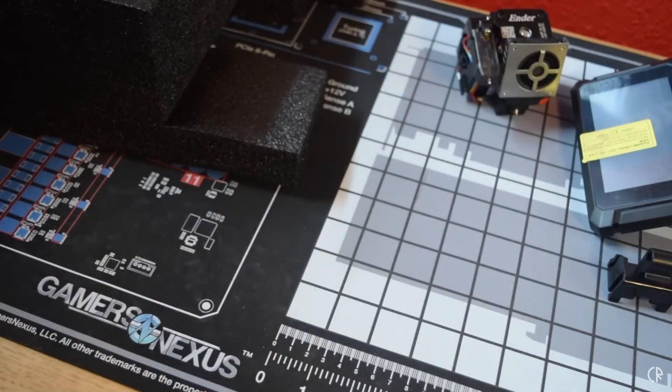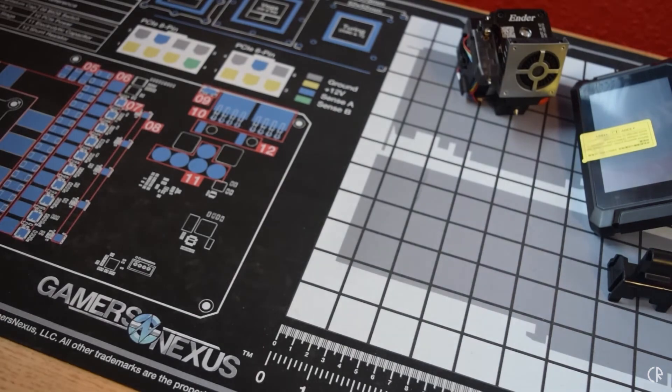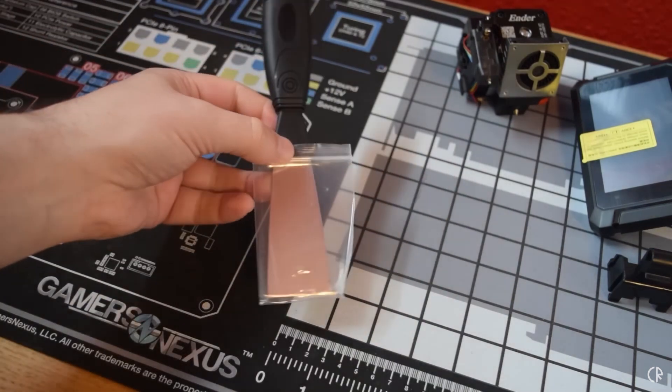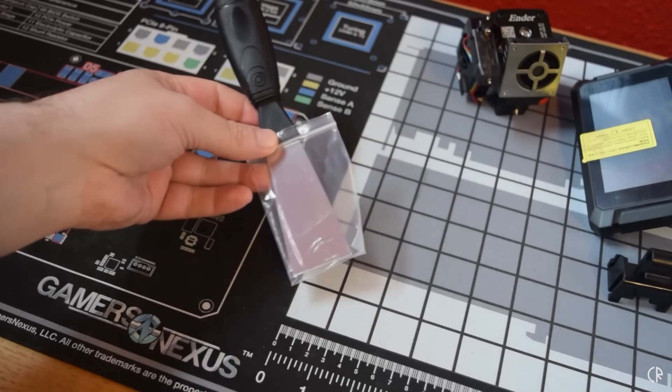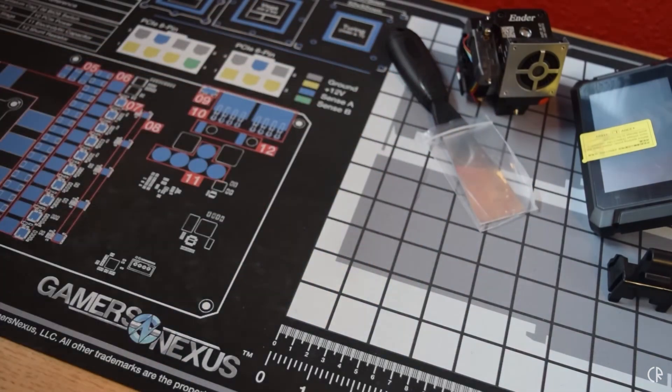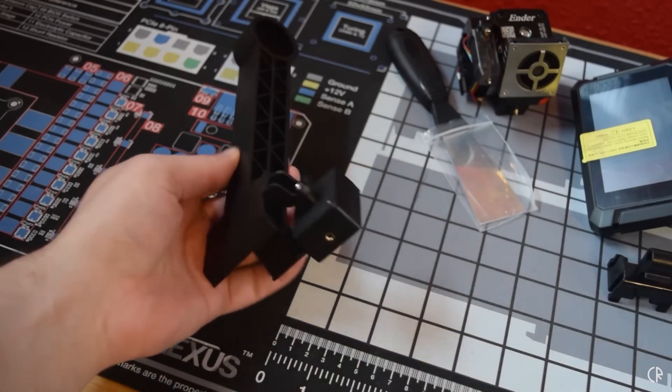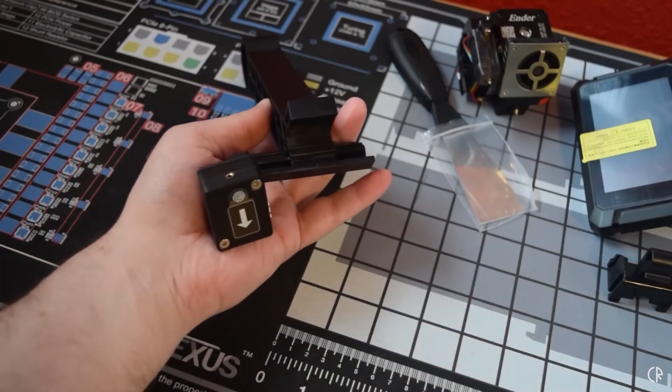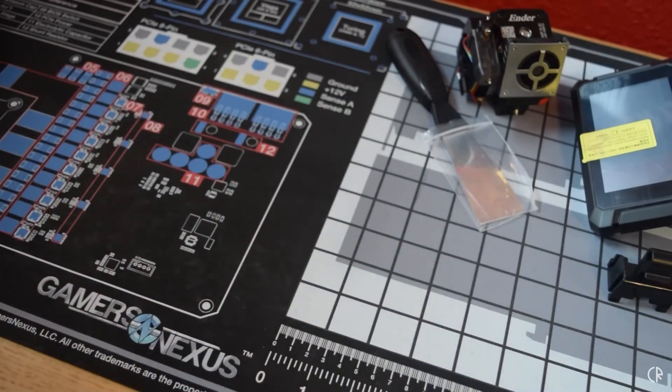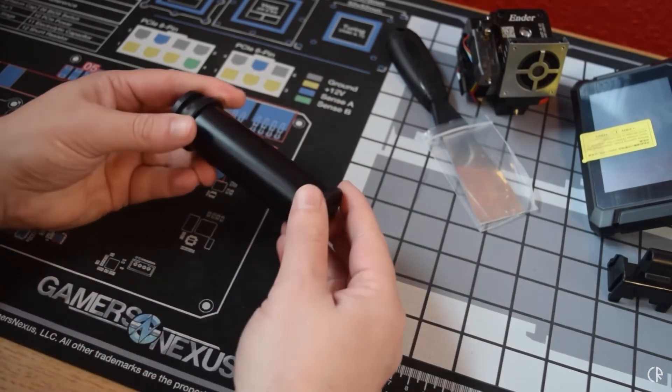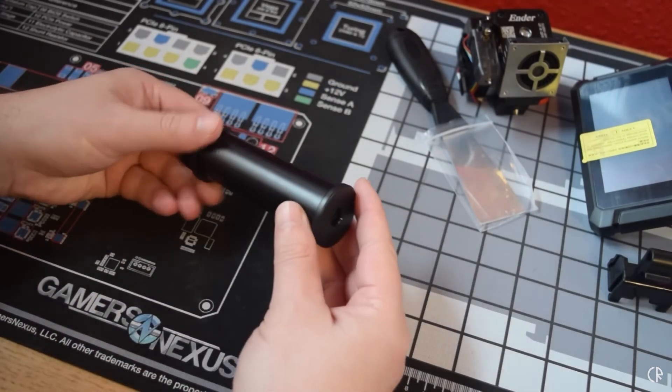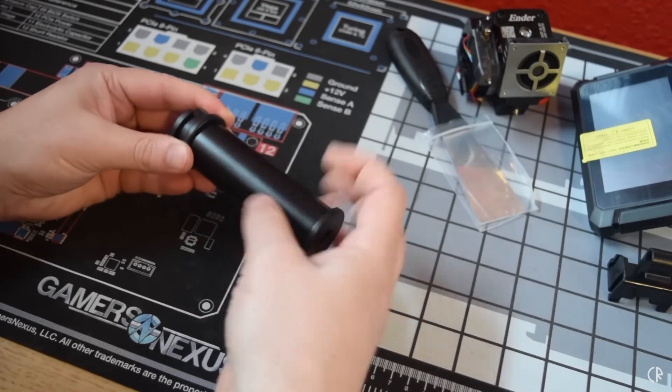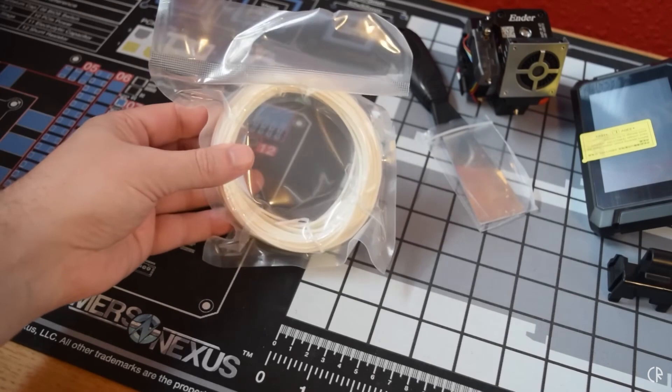So I want to go over what I think of the Ender 3 S1 Pro from the point of view of a beginner who's been doing it for about a year now. So far this thing has done me very well. One major thing is that I've never had to disassemble any of it so far, not had to do anything with the hotend, it's just been beautiful to use unlike the K1.